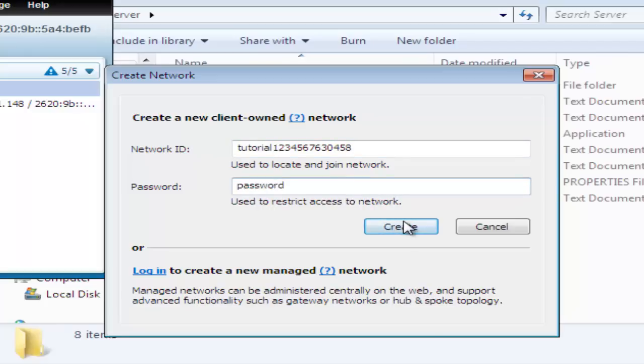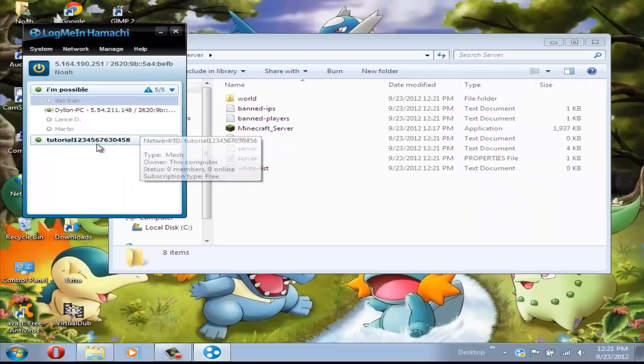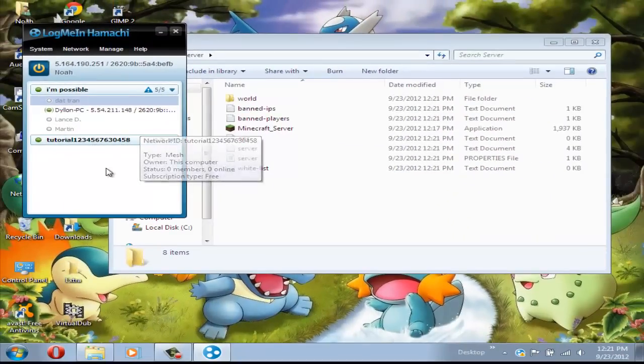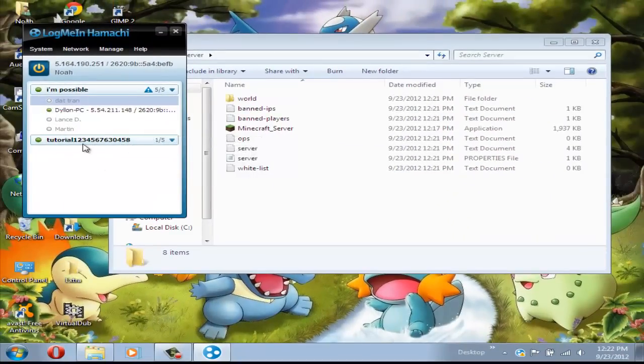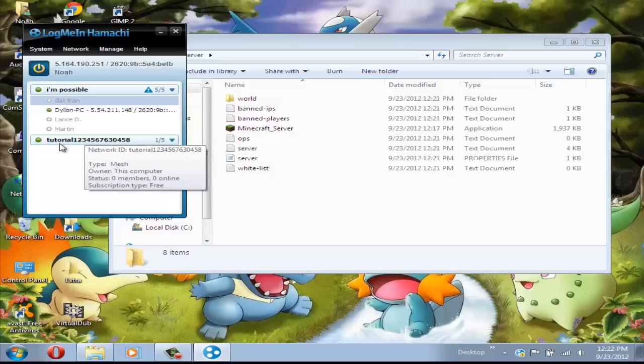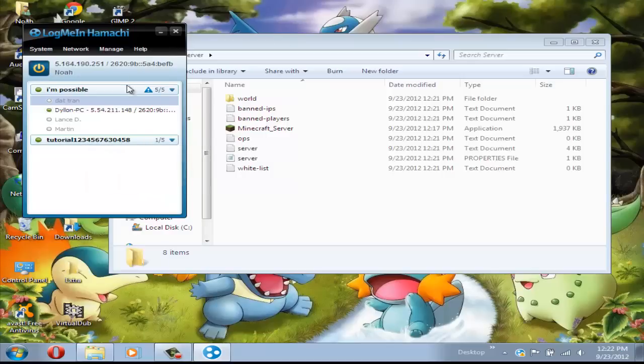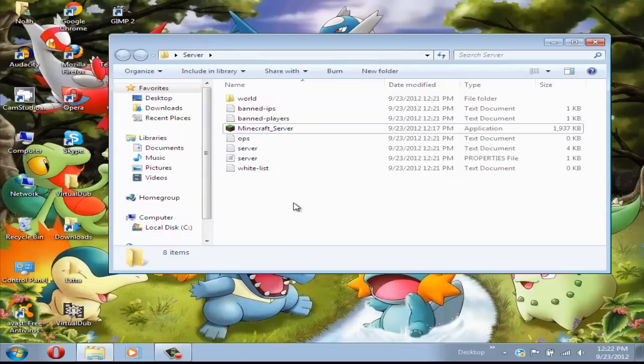After that's created, you will need to tell your friends to install Hamachi, join this network and type in the password. When they're in, they will be able to join your server and play.